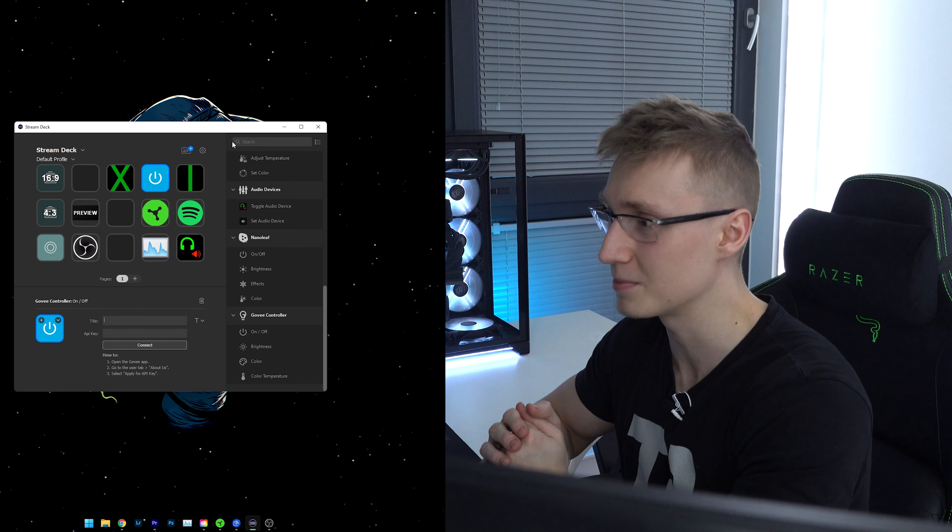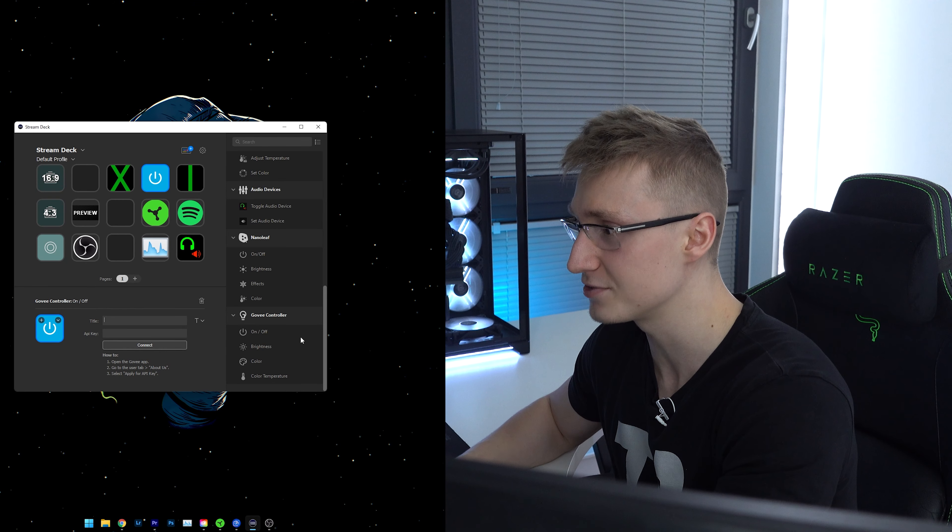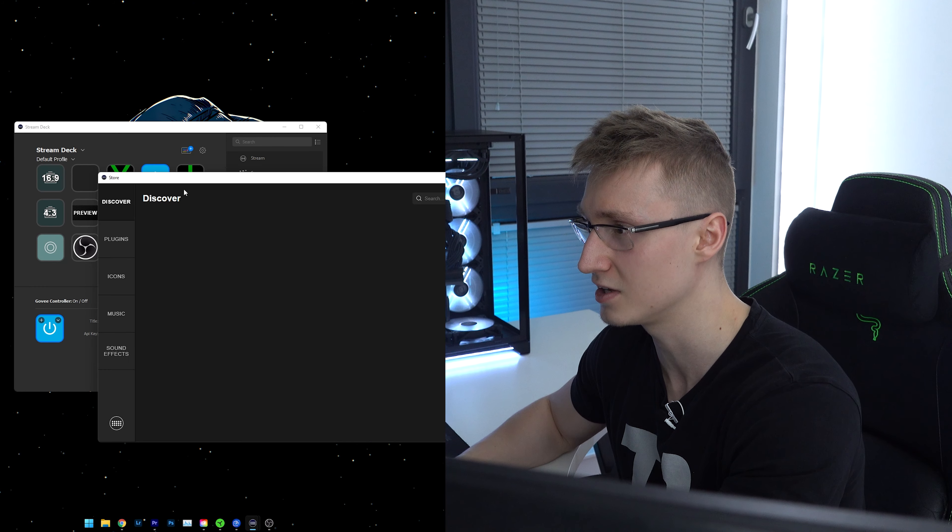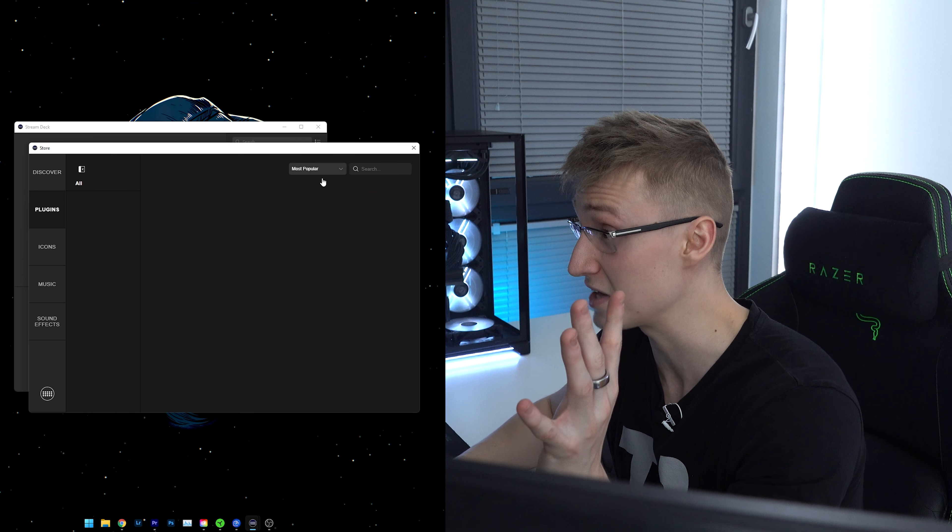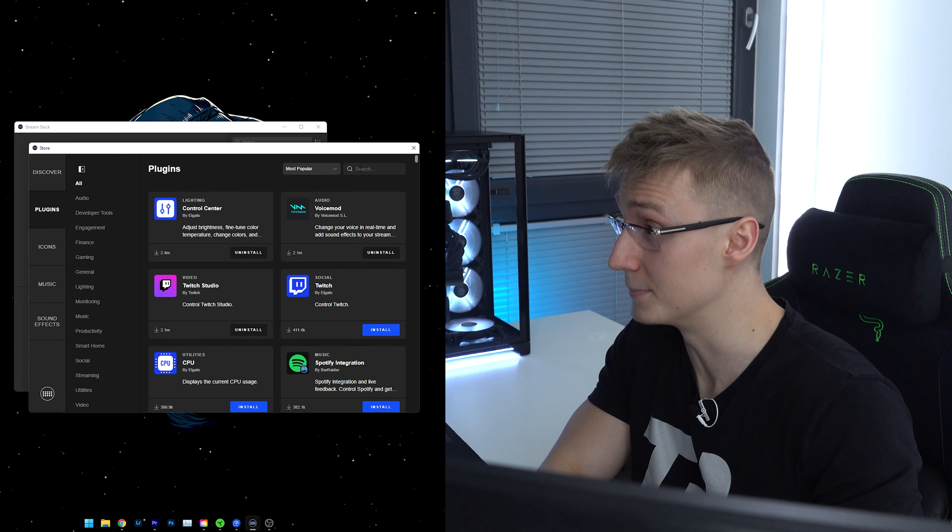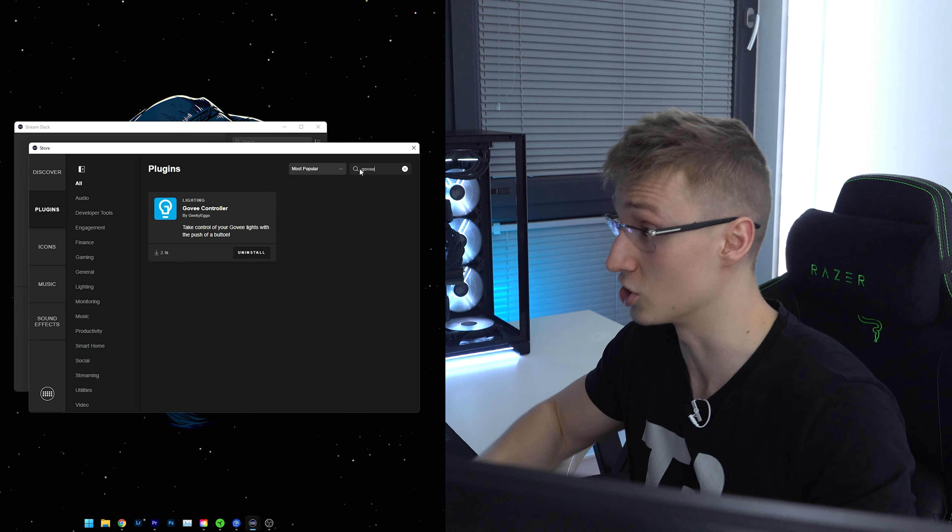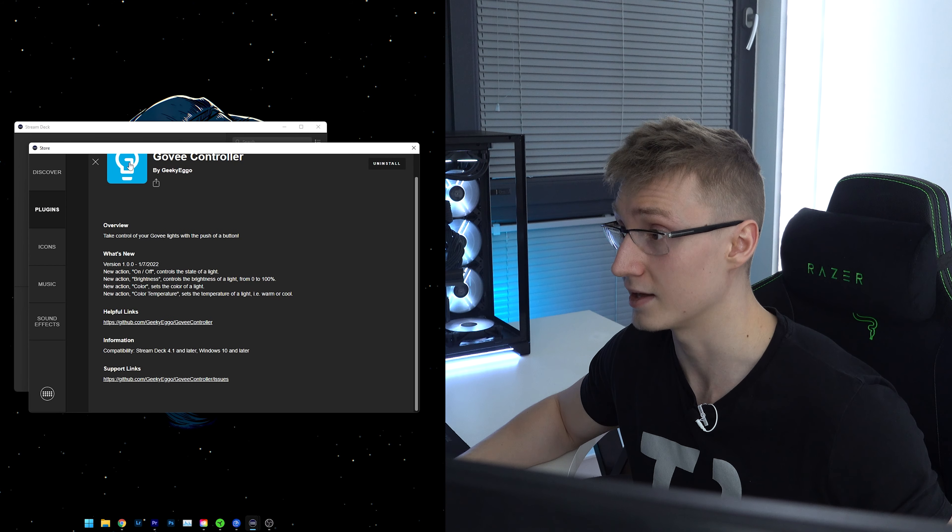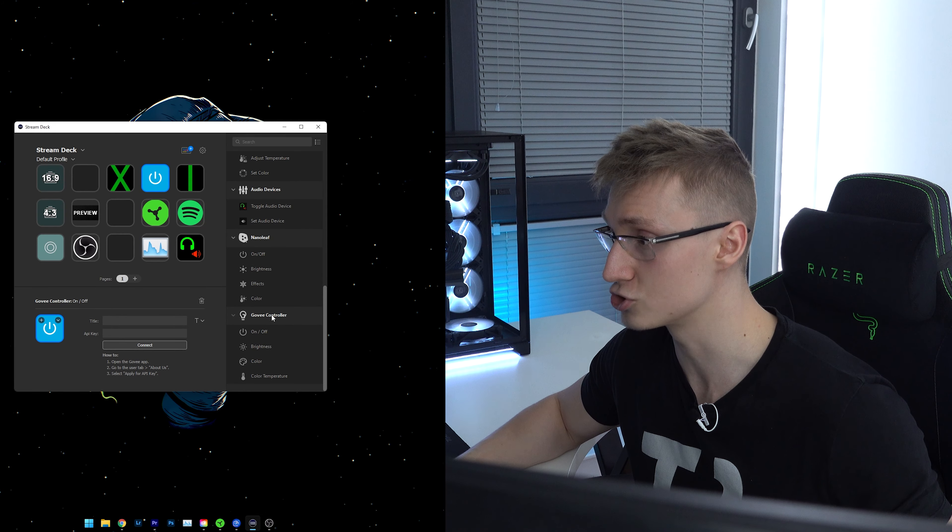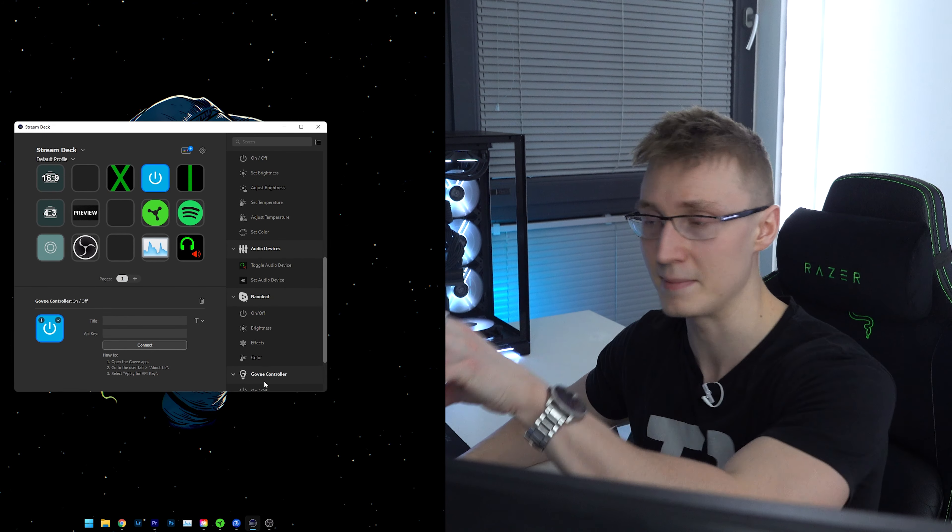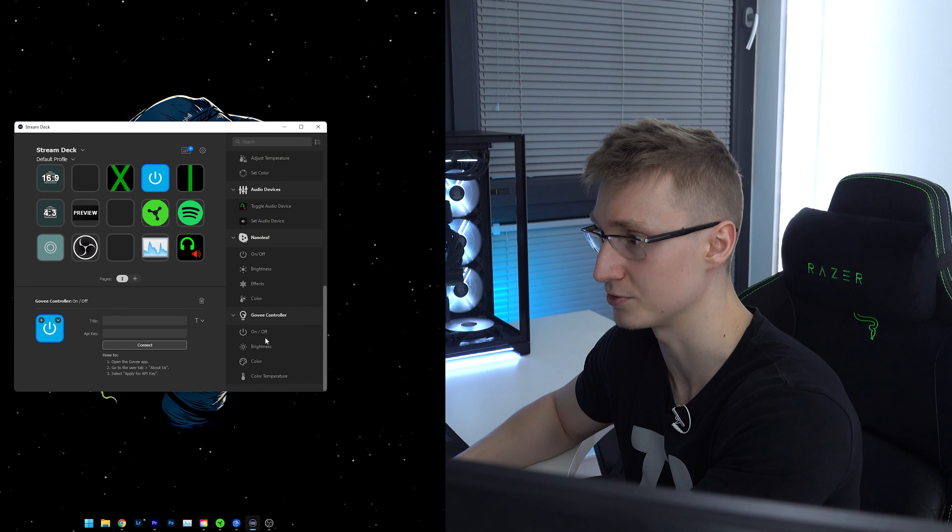I have gone ahead and opened up the Elgato Stream Deck software. All you have to do is go over to this button here, which is the Elgato store. I don't know if any of the apps are actually paid for. I don't even know why it's called a store. But all you got to do is search up Gov, press on that, install it. And once you've installed it, you should see the Gov controller pop up somewhere in the main homepage of your Stream Deck software.